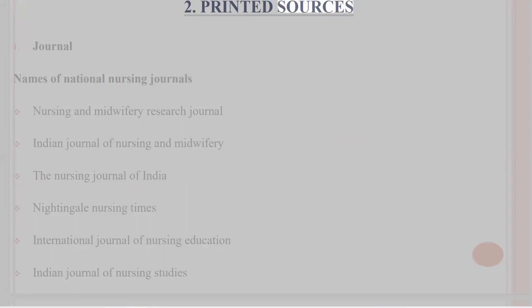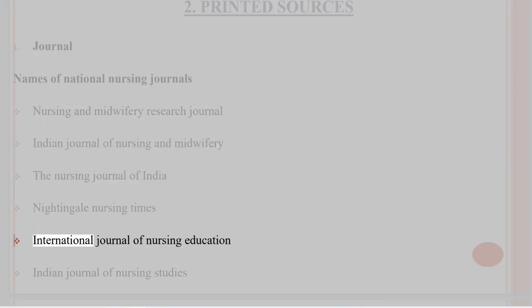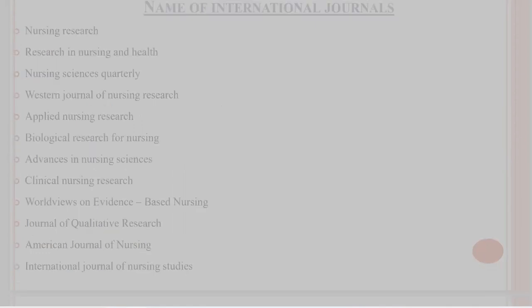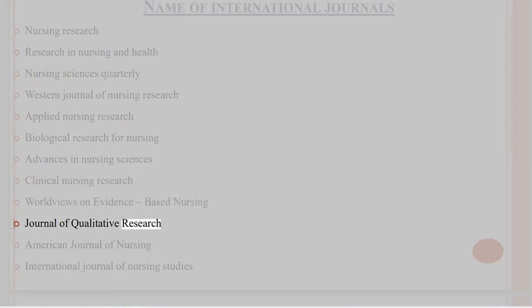Printed sources — journals. National nursing journals include: Nursing and Midwifery Research Journal, Indian Journal of Nursing and Midwifery, The Nursing Journal of India, Nightingale Nursing Times, International Journal of Nursing Education, and Indian Journal of Nursing Studies. International journals include: Nursing Research, Research in Nursing and Health, Nursing Sciences Quarterly, Western Journal of Nursing Research, Applied Nursing Research, Biological Research for Nursing, Advances in Nursing Sciences, Clinical Nursing Research, Worldviews on Evidence-based Nursing, Journal of Qualitative Research, American Journal of Nursing, and International Journal of Nursing Studies.